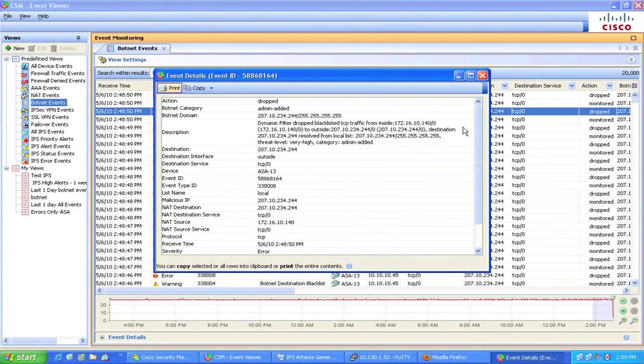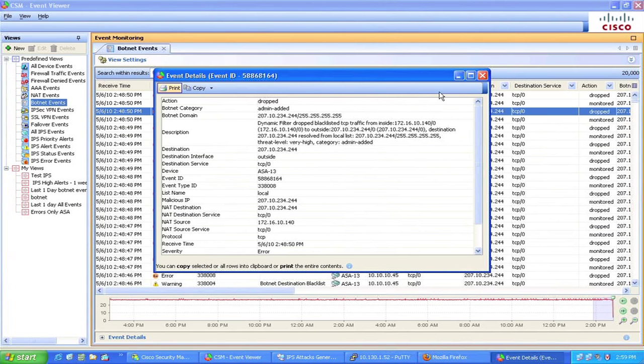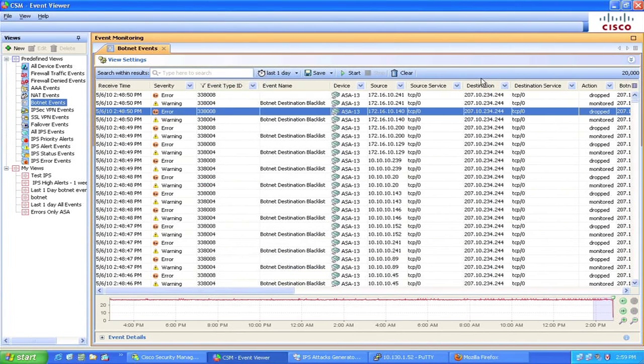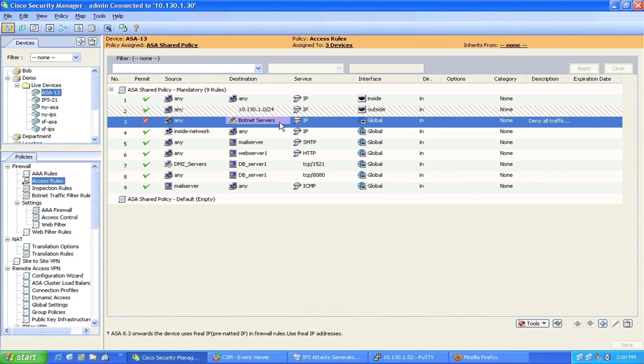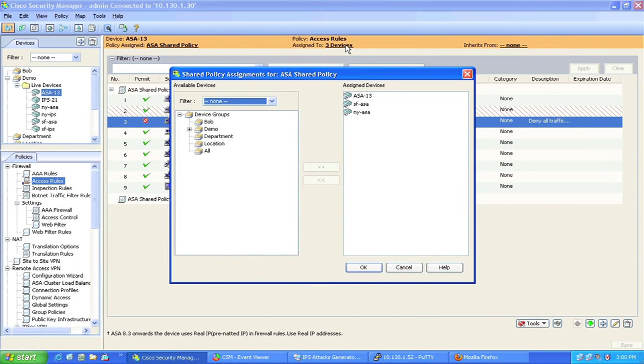we want to make sure our ASA firewall devices globally would also block traffic to these known botnet servers IP addresses in any direction. We now can go to the CSM policy table to add a new global rule and deploy them to all ASA devices using CSM share policy. Global rules are rules that are applied to all firewall interfaces. Once the policy is pushed to the devices,